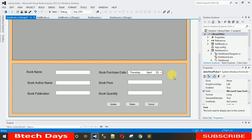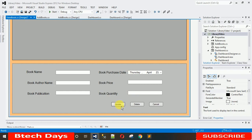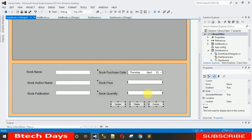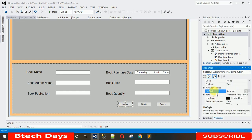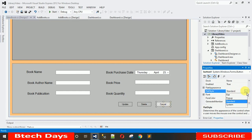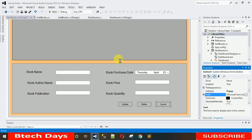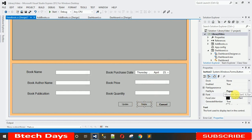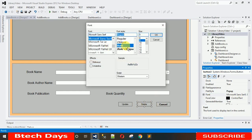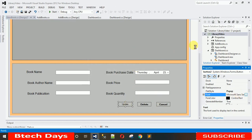For the buttons, change the Flat Style to Popup for all three. Then increase the font: select size 9, bold, and hit OK. Do the same for the remaining buttons — size 9, bold. Make the buttons a little bit larger.